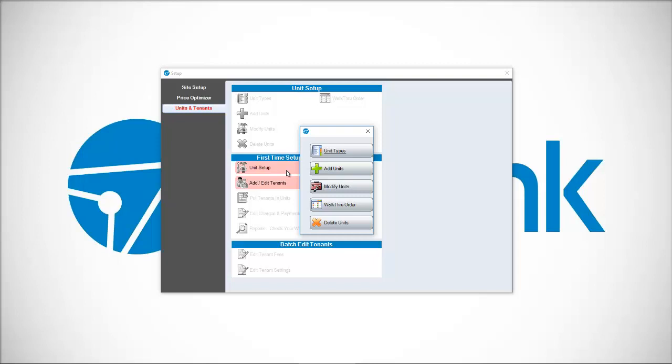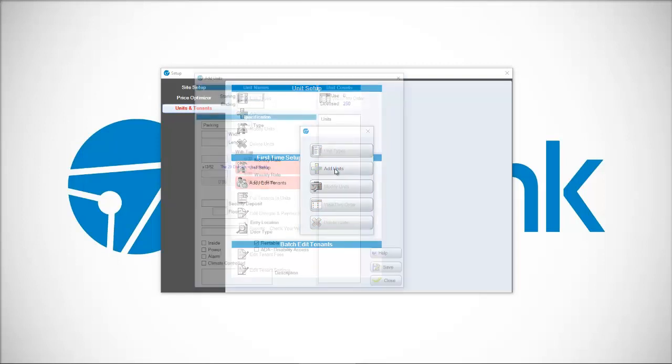We have different options in terms of unit types, which represents distinctions between your units like self-storage versus RV parking, climate control. You can certainly set that up here, but you don't have to. What you have to do in this screen is click add units.